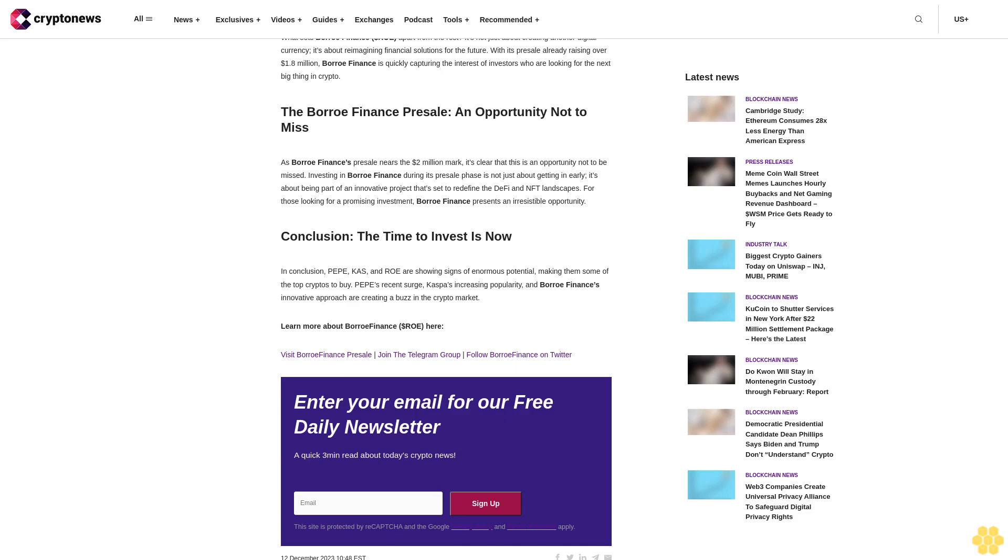This innovative approach has not only attracted a lot of attention but has also made Borrow Finance one of the top cryptos to buy. Buy dollar ROE tokens now. Why Borrow Finance stands out: What sets Borrow Finance (dollar ROE) apart from the rest? It's not just about creating another digital currency, it's about reimagining financial solutions for the future. With its presale already raising over $1.8 million, Borrow Finance is quickly capturing the interest of investors who are looking for the next big thing in crypto.